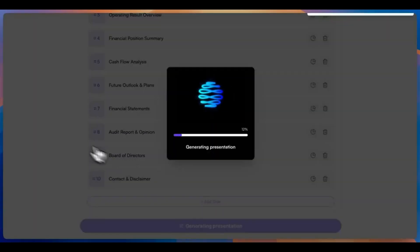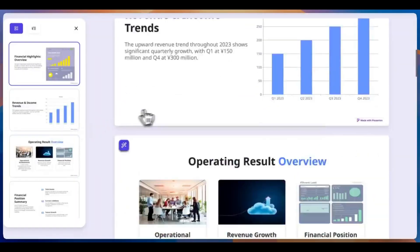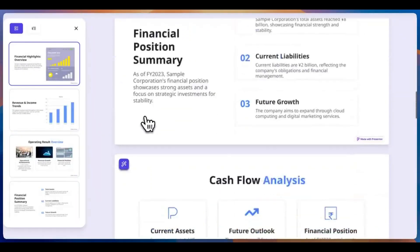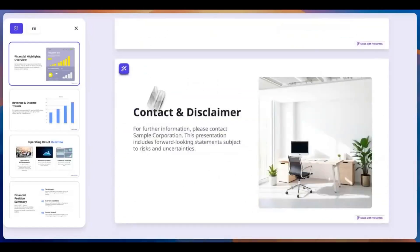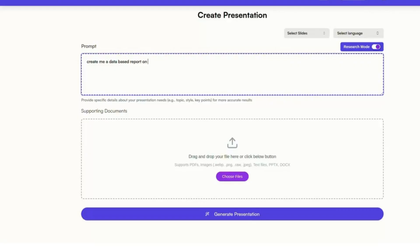All code runs locally. No usage tracking. No stored data. Just clean slides from clean code.